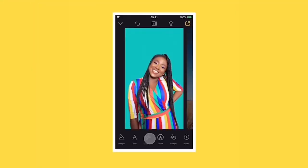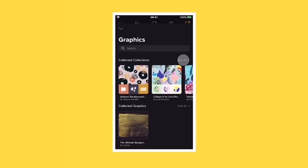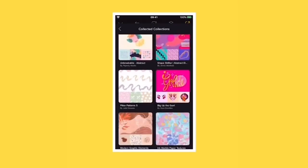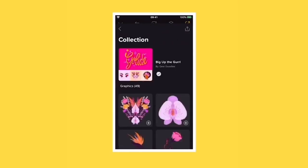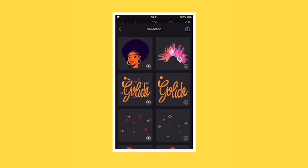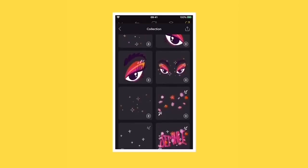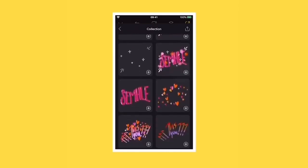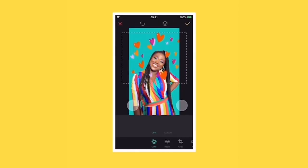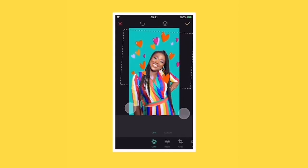To add a graphic to your project, tap on the graphic icon. This will open the graphics library. For this design, we'll be using the Big Up the Girl collection. Tap on a graphic to add it to your project and move it into position.